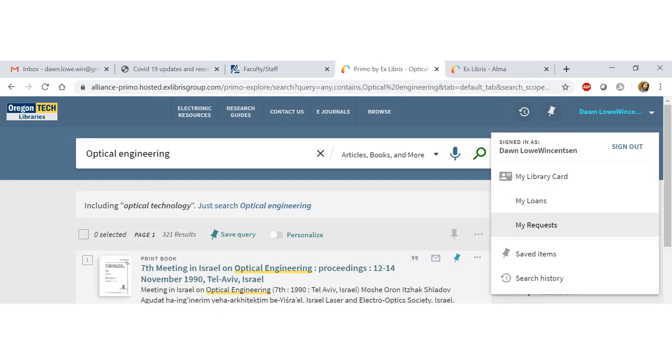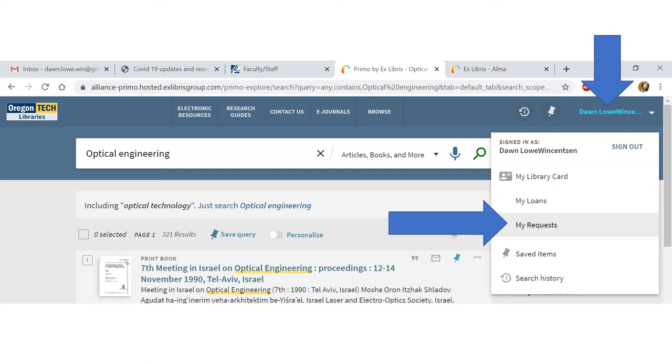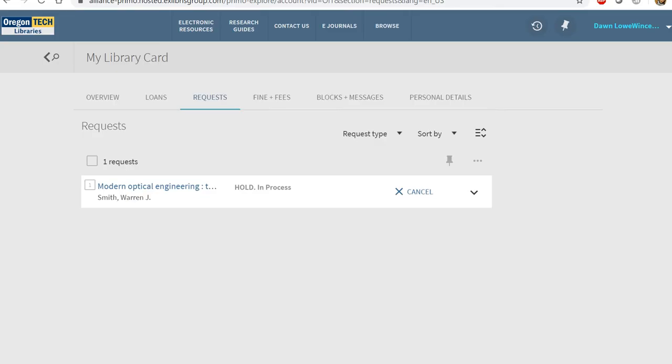To see whether or not your request has gone through, you can come up to the upper right-hand screen where it will show your name and click on my requests. This is the request that I just made, and if I wanted to, I could see the items that I have already checked out under loans. Just click on that and you'll have a full list of items. This is also where you can go if you need to renew an item.